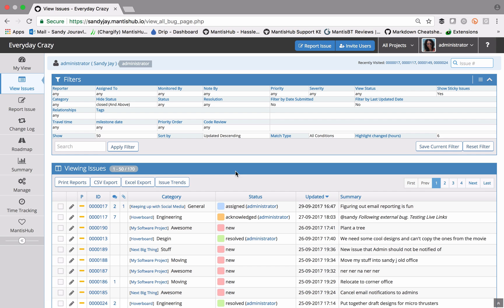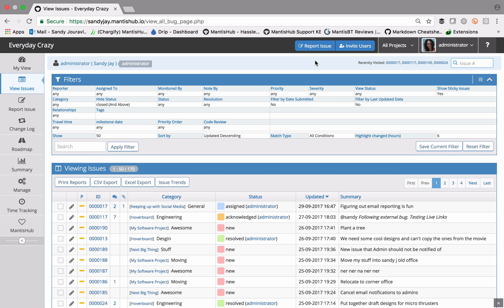You'll see there's a number of columns here showing the issue information that is customizable. If you head over to our knowledge base, just click on that question mark button. You can search on managing columns and that will show you how to do that.